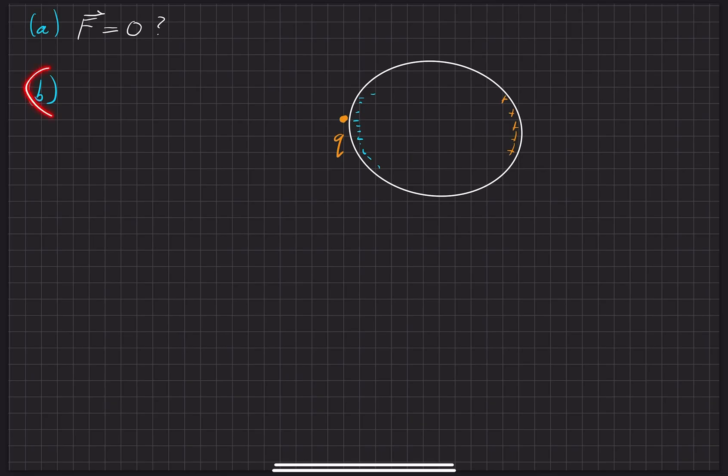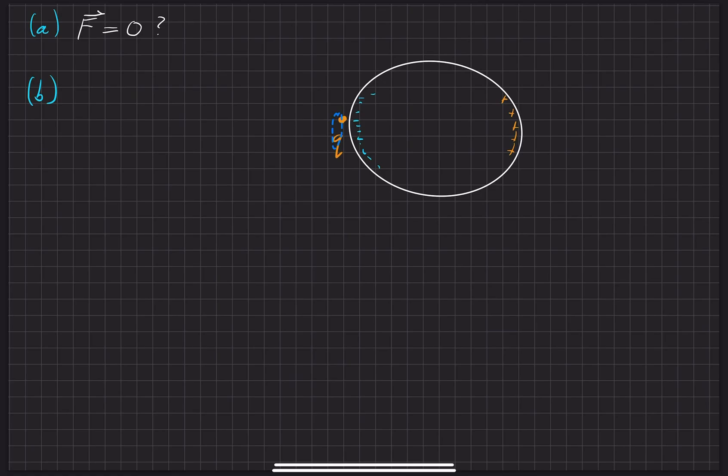So to directly answer the part B of the question is that, no, the net, the force isn't necessarily always attractive whenever you bring a charge to a conducting sphere.